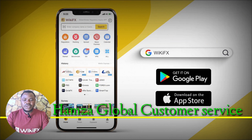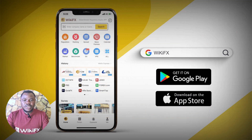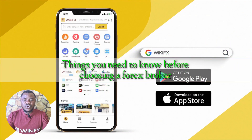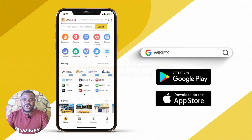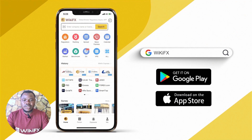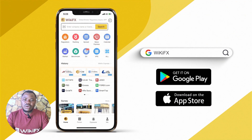Hello guys, good afternoon and welcome back to our YouTube channel. In today's video we are going to talk about things you need to know before choosing a forex broker in 2023. As you all know, WikiFX is the best regulatory application for broker information in the world, providing almost 40,000 information entries on forex brokers — both real and fake brokers, both regulated and unregulated.